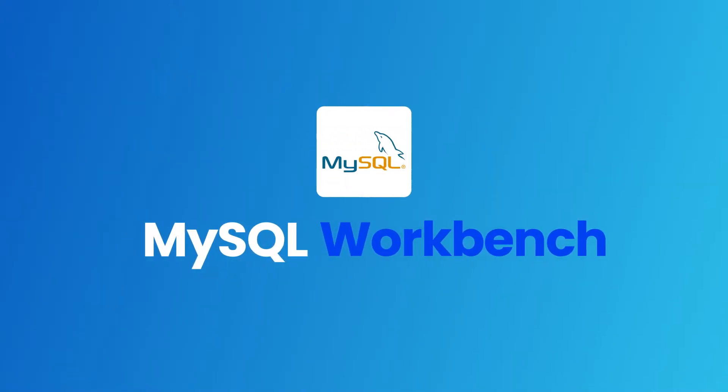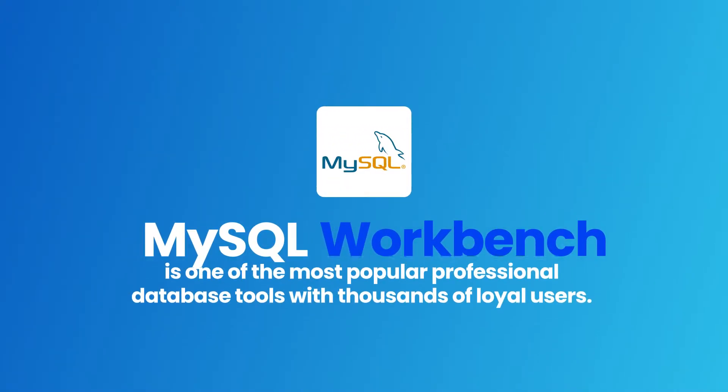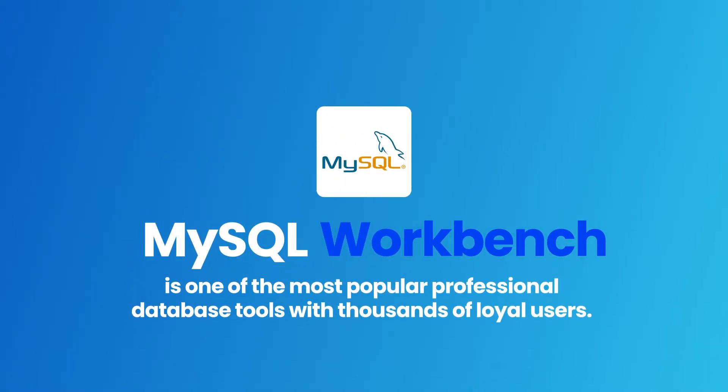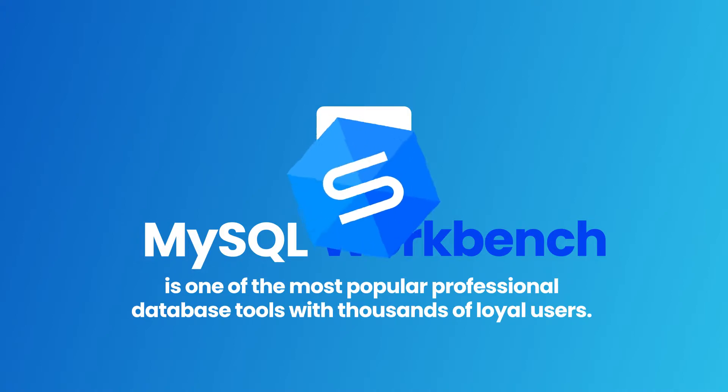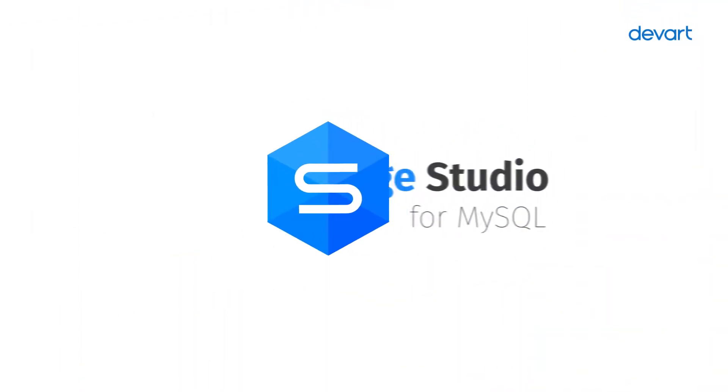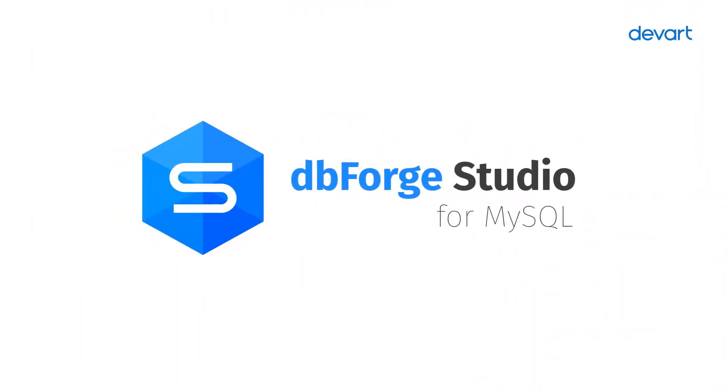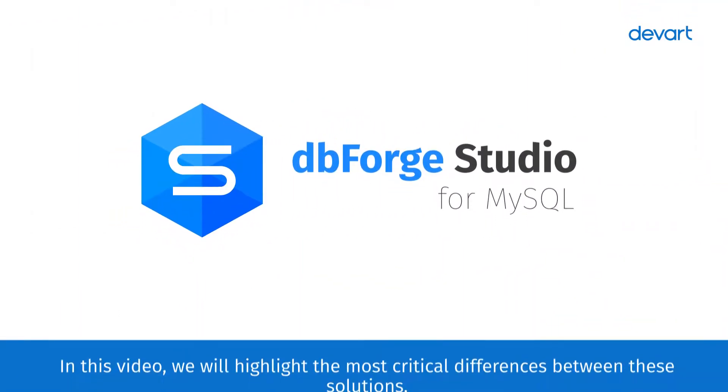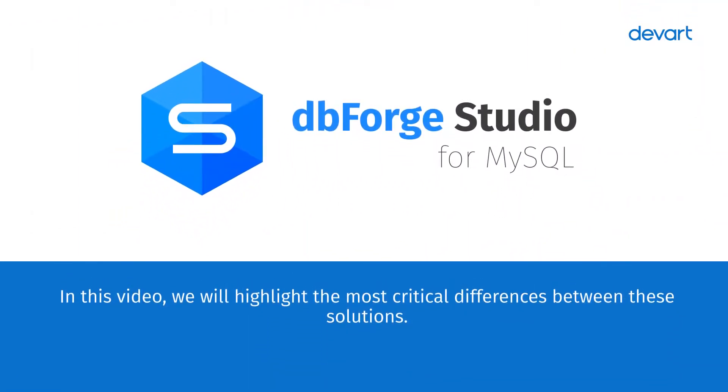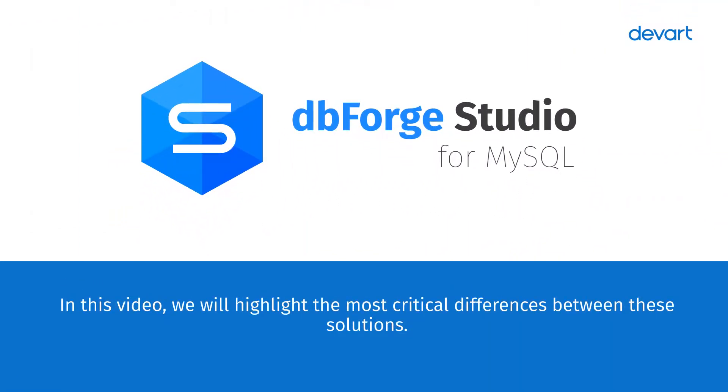MySQL Workbench is one of the most popular professional database tools with thousands of loyal users. But if there is a need for superior functionality, we can suggest a worthy alternative – dbForge Studio for MySQL. In this video, we will highlight the most critical differences between these solutions.